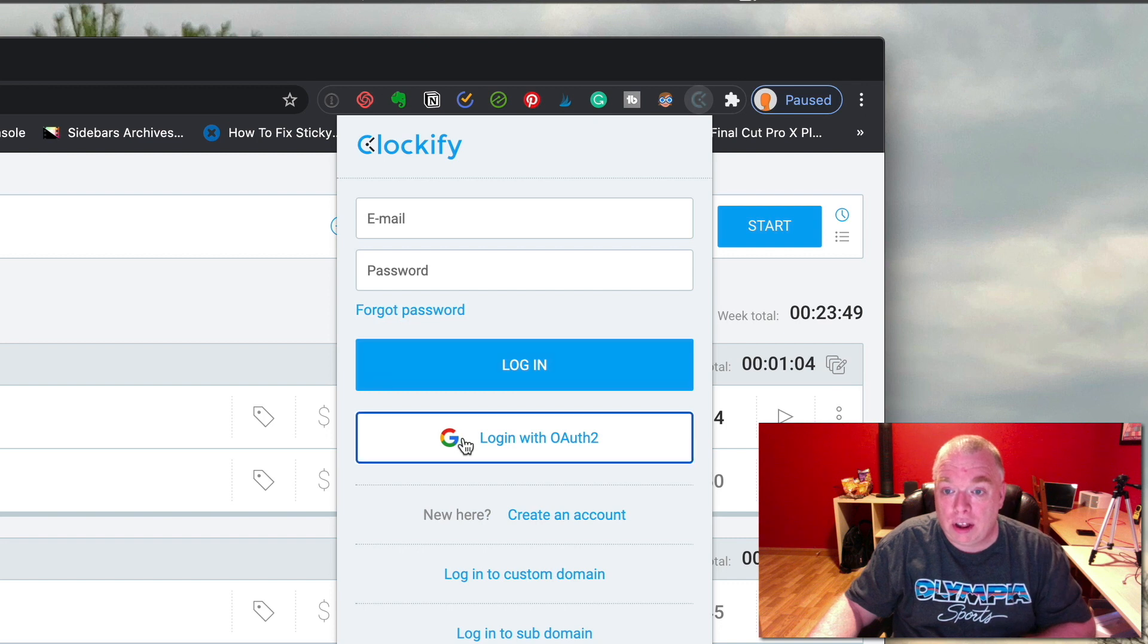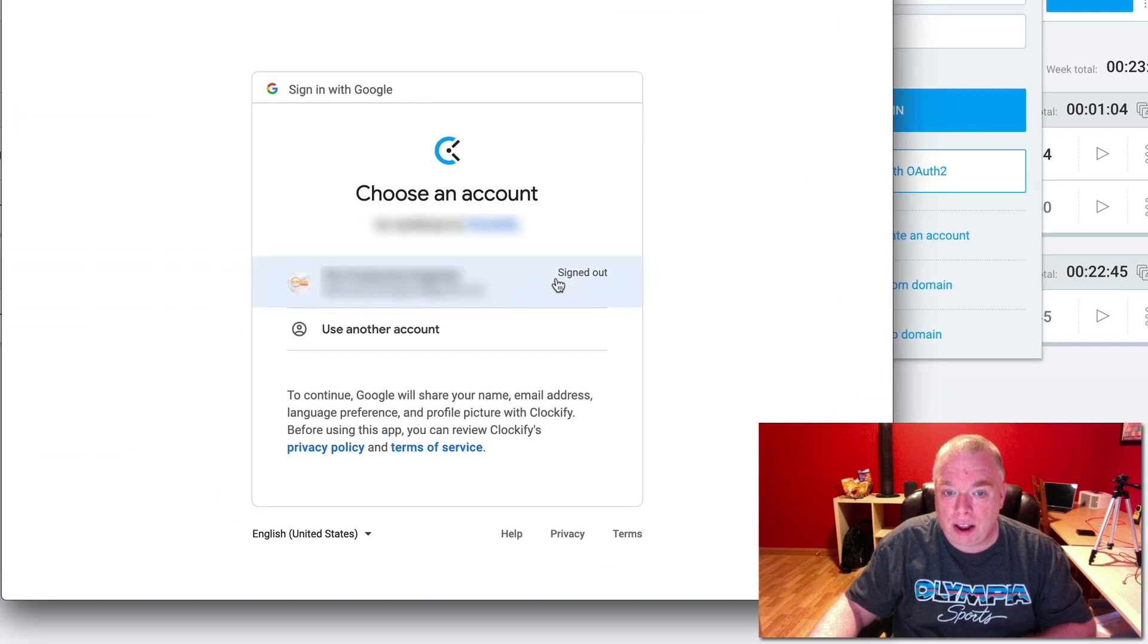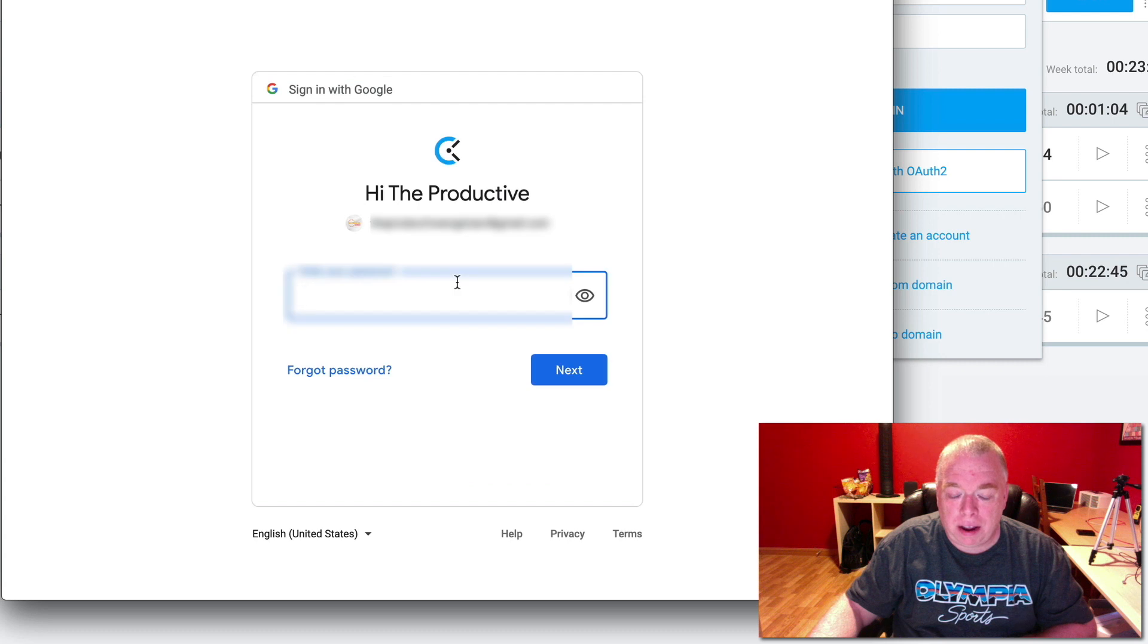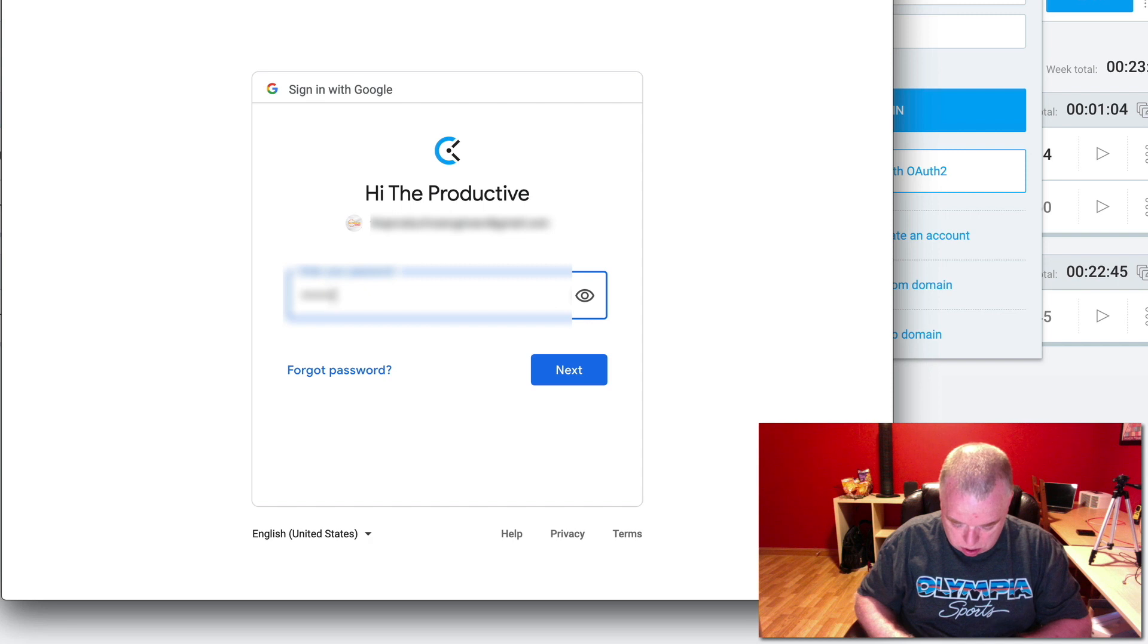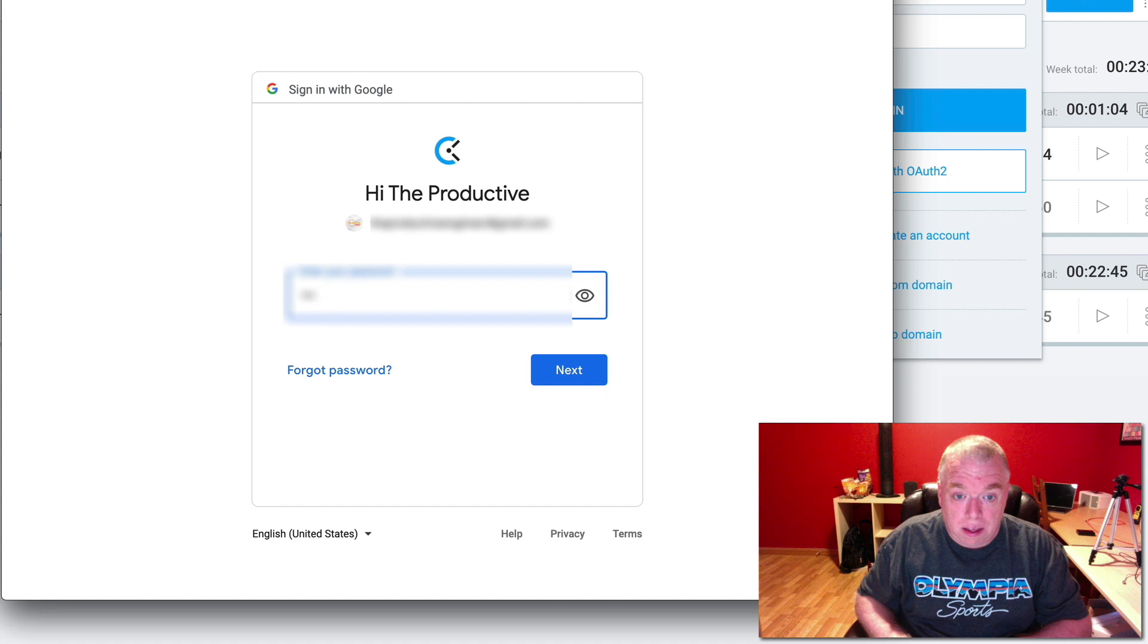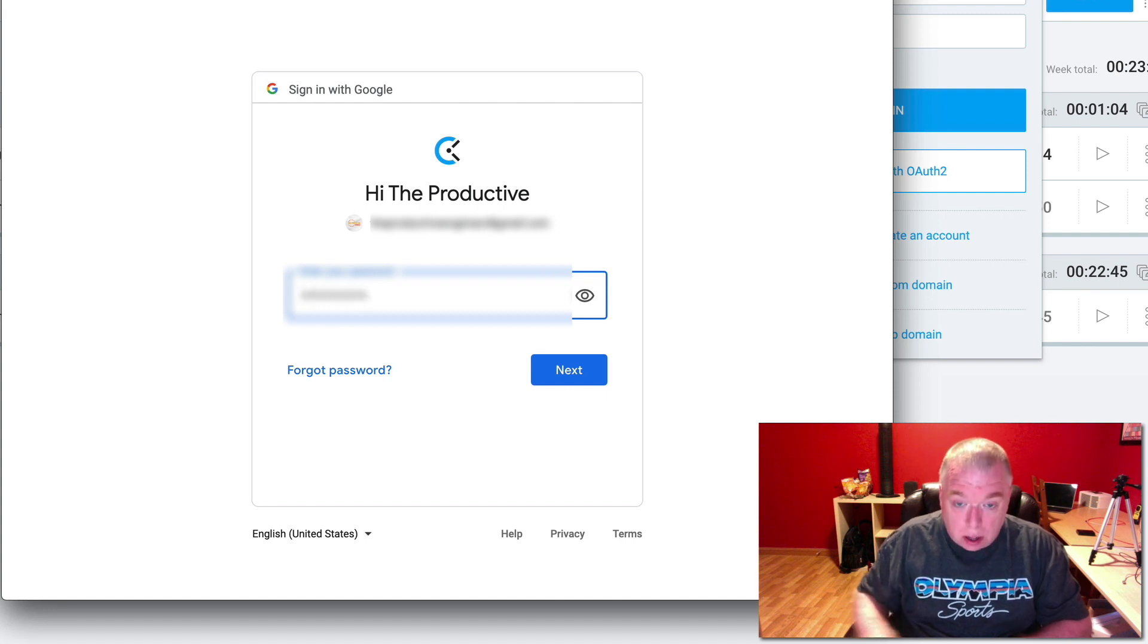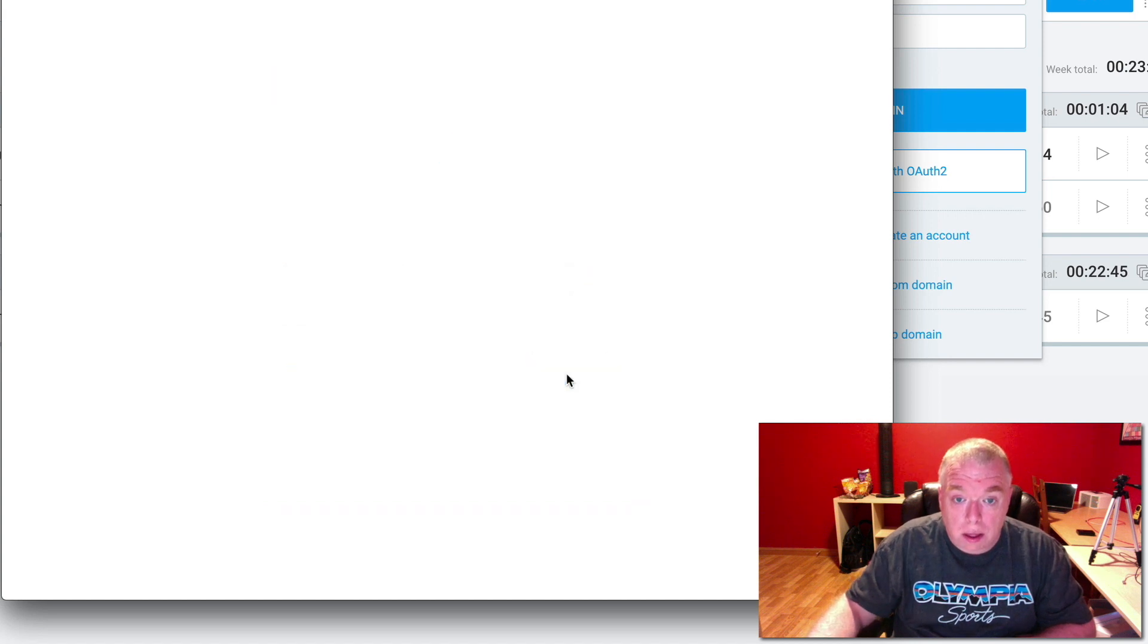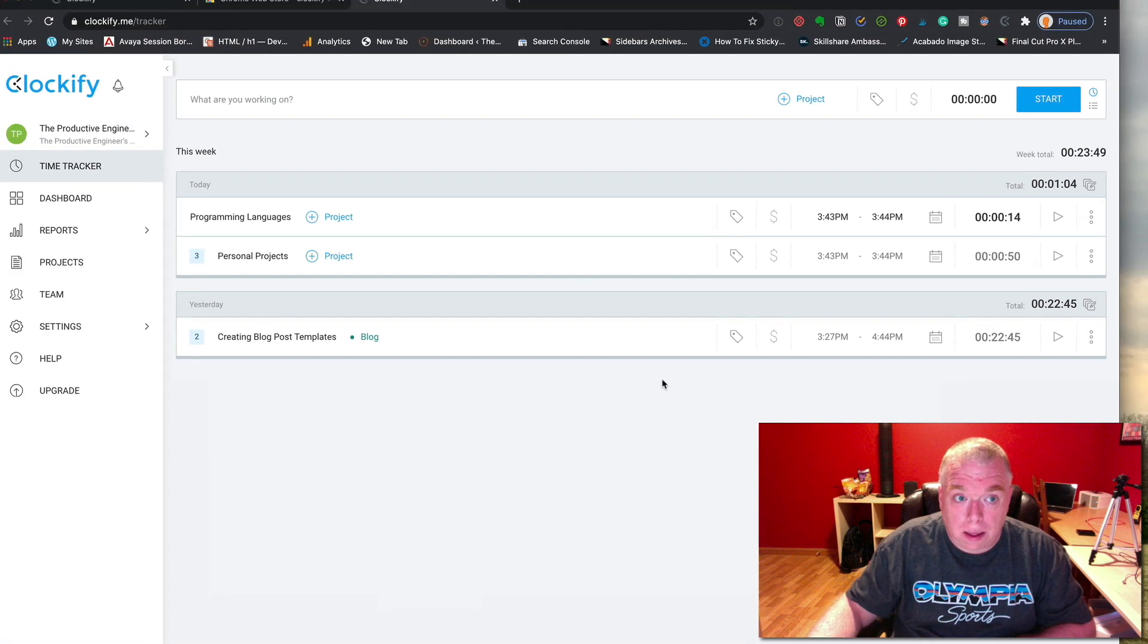You click login with the Google icon there, select my account, put my password in, and it's logged me in.